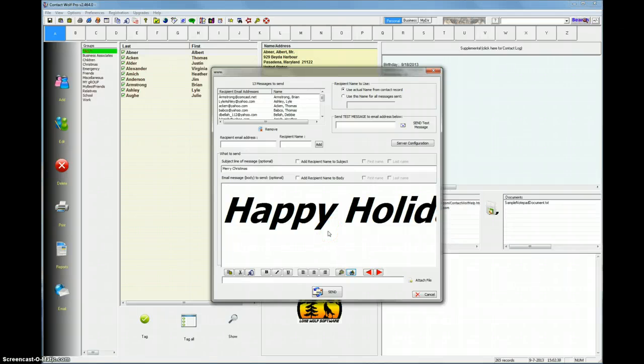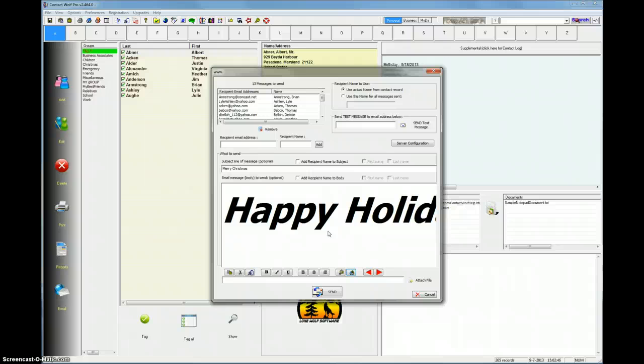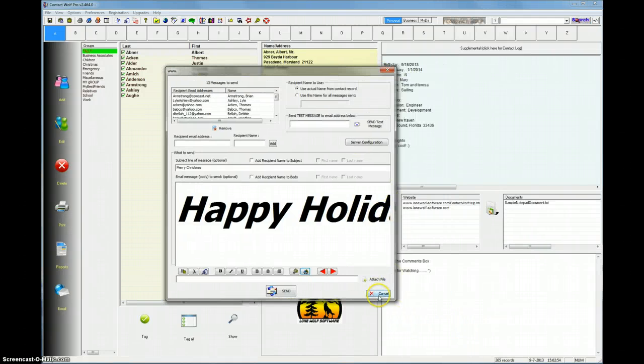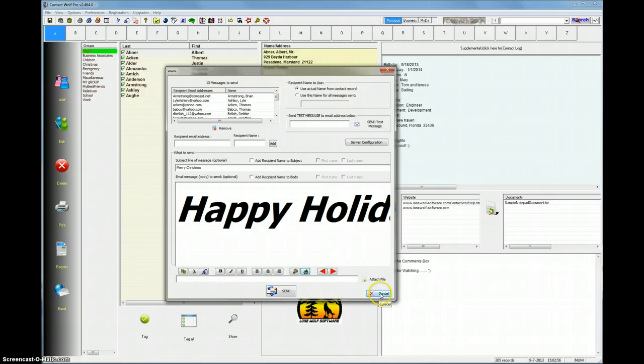So you can see that using the Contact Wolf email engine is very fast, very easy to do. Basically, you just want to make sure you have the email server information configured correctly, and you're ready to go. And that's it for today. Thanks for listening, and look for more help videos from us in the future for Contact Wolf. Thank you.